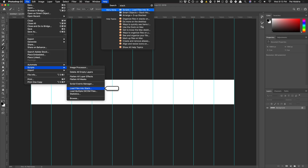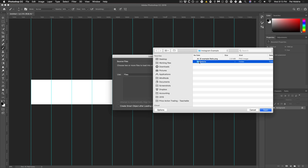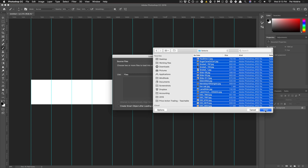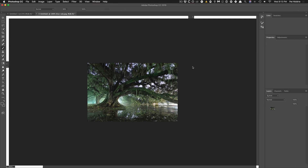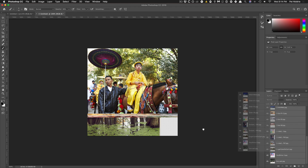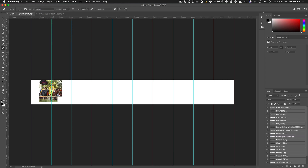So we'll go to File > Scripts > Load Files into Stack, click enter, and then I'm going to go ahead and add the images that I want to. We got all of these images and I'm going to open them up, and then Photoshop is going to add them all to another document. Then I will select all the images I want to use and drag and drop them into this document.